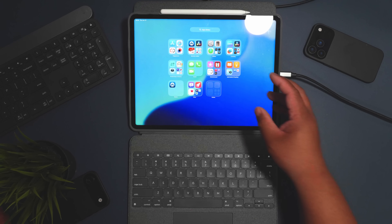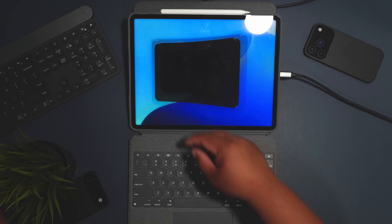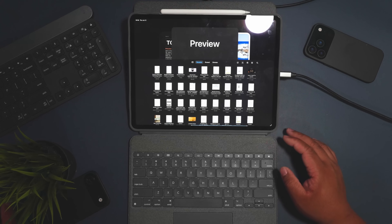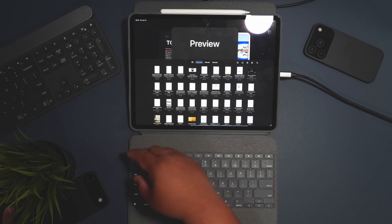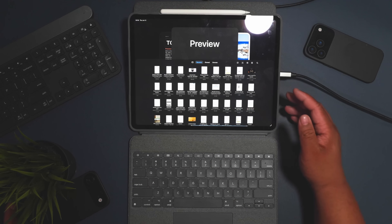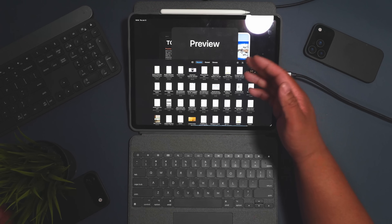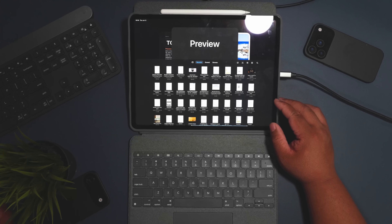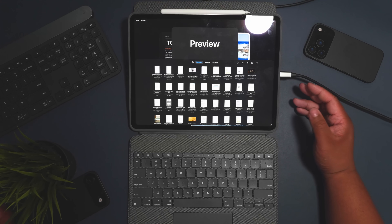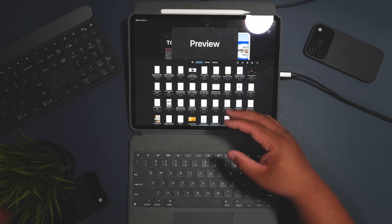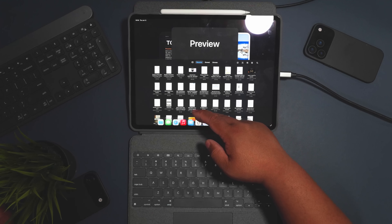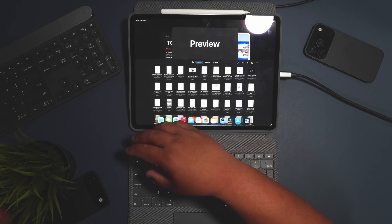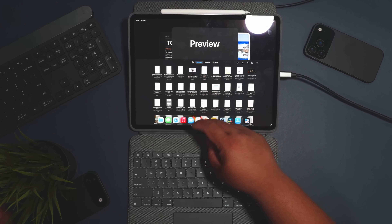There's also a new Preview app, similar to macOS. You can annotate files and sign documents. It's essentially what the Files app did before, but now it has its own dedicated app.